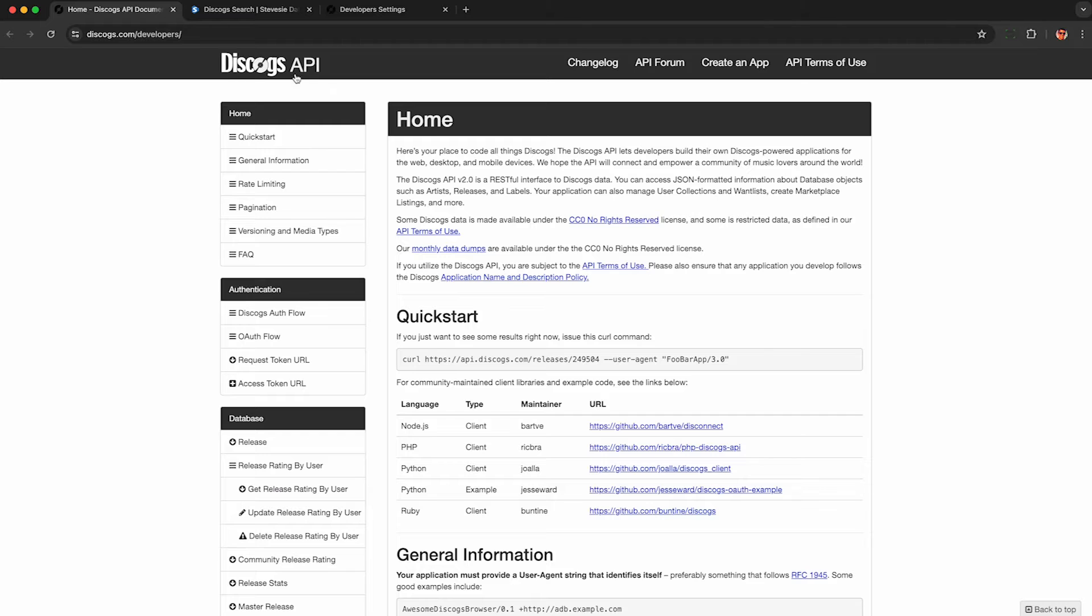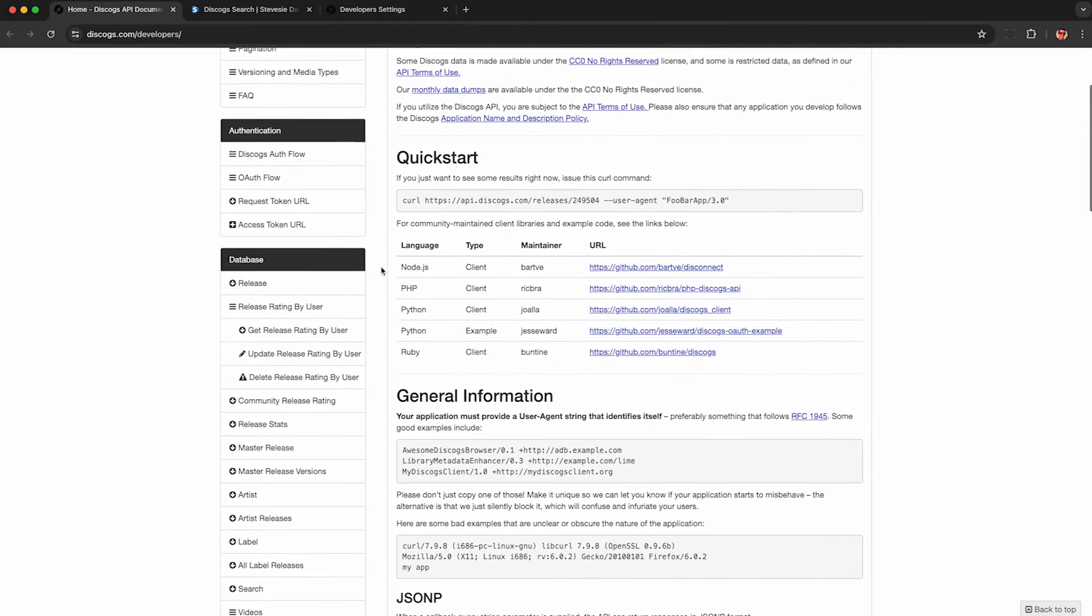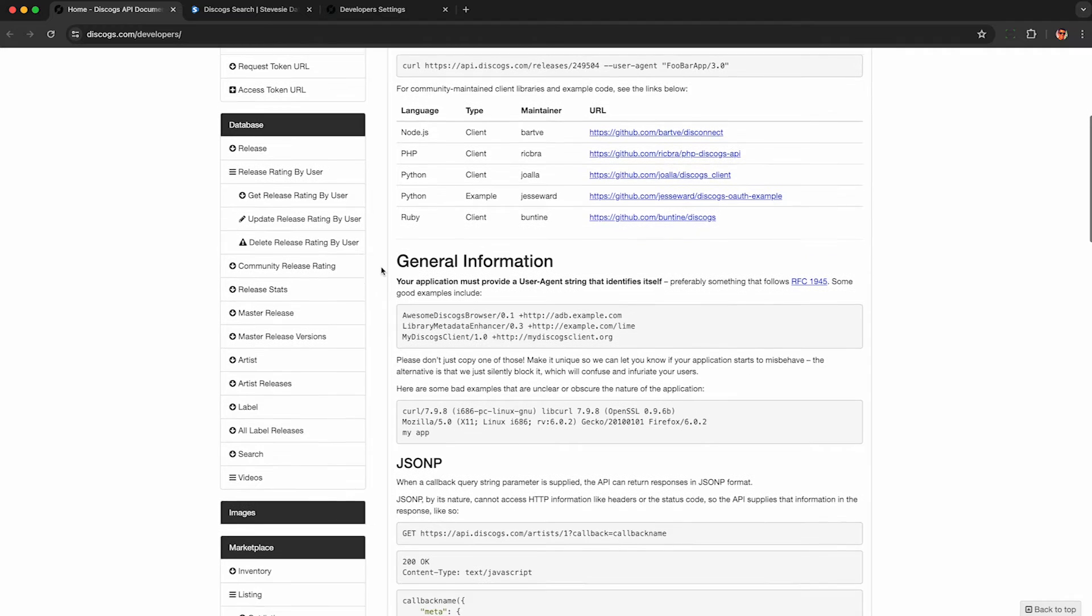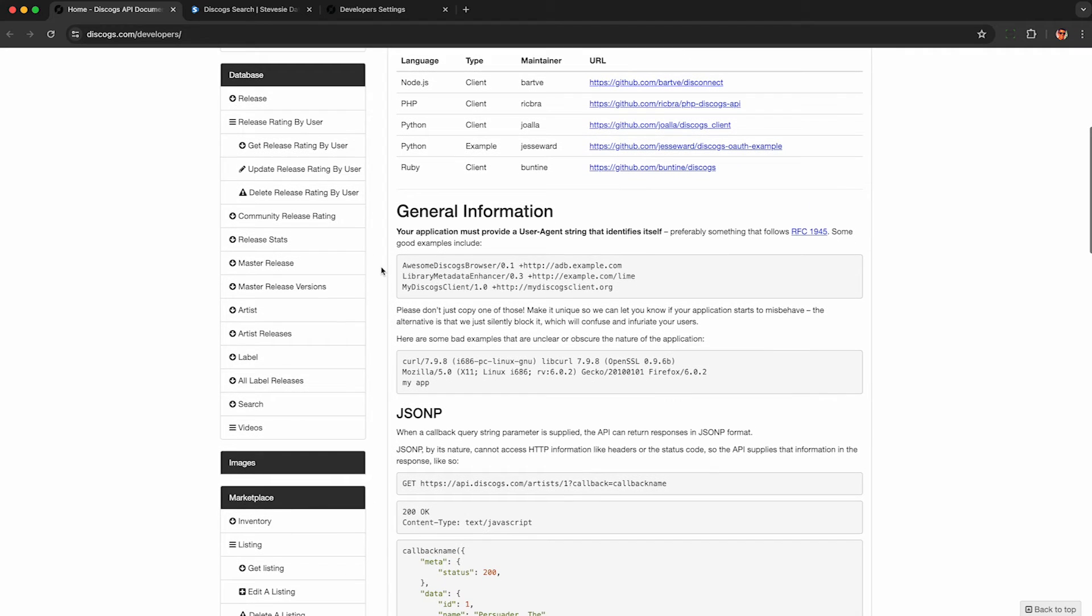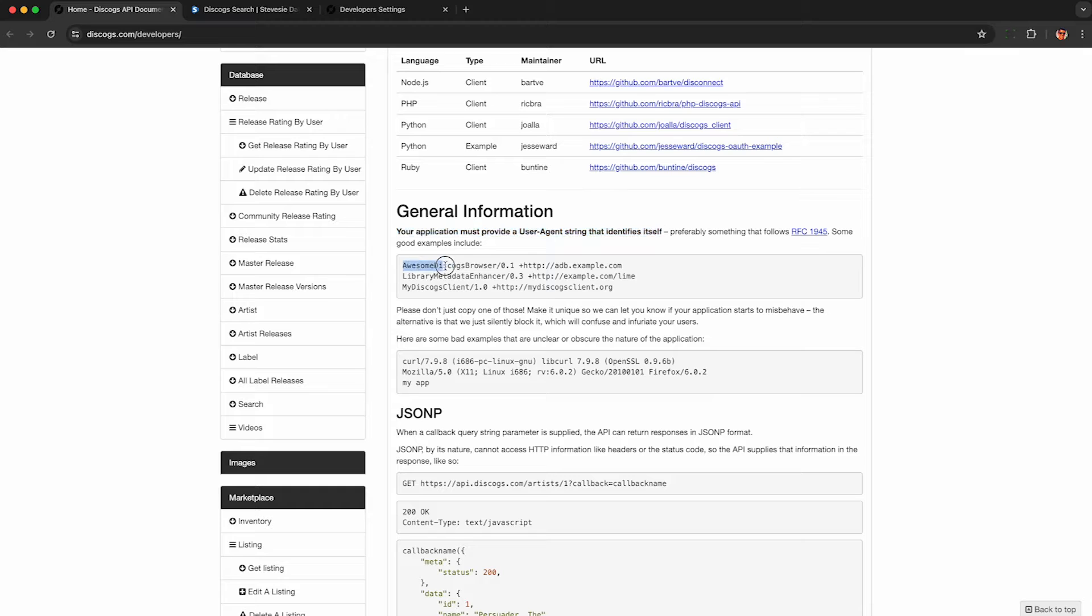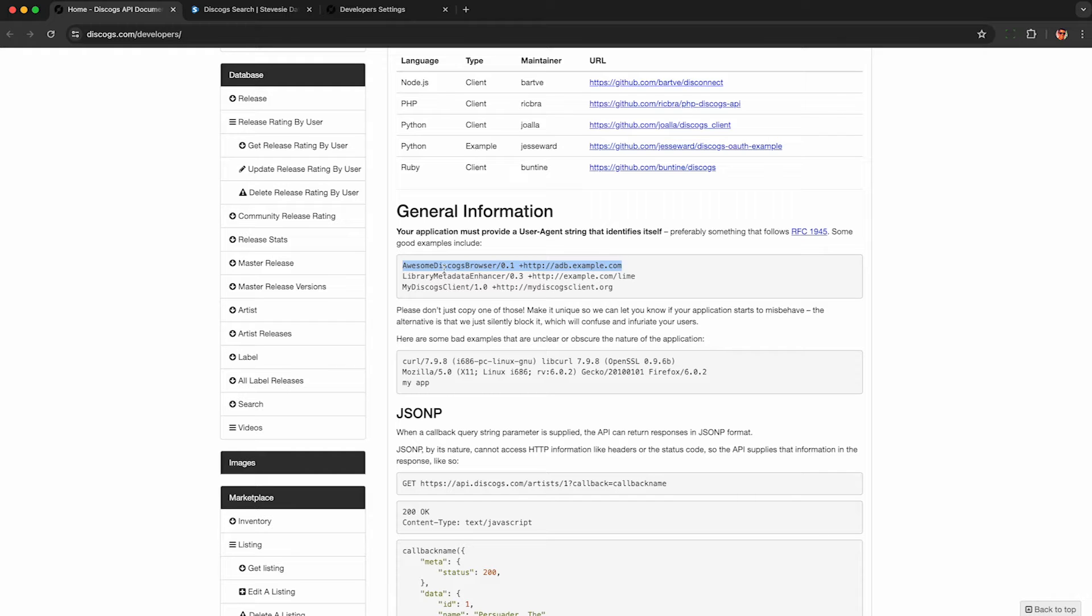And if you want to scrape this data, Discogs offers a free API. You can basically scrape anything on their website, and half of the endpoints don't even require authentication. You just need to provide a user agent unique to yourself, which they use to identify and crack down on abuse if they see too many requests from a single user agent.